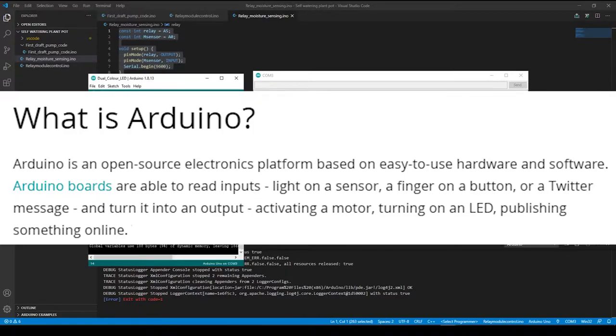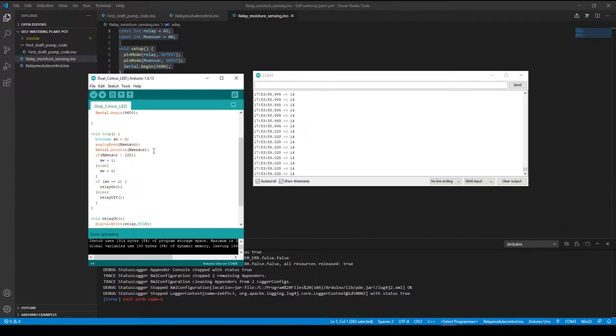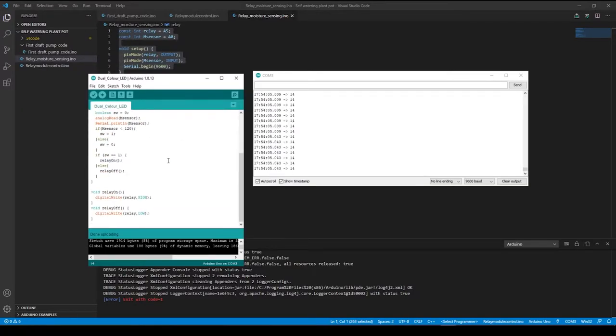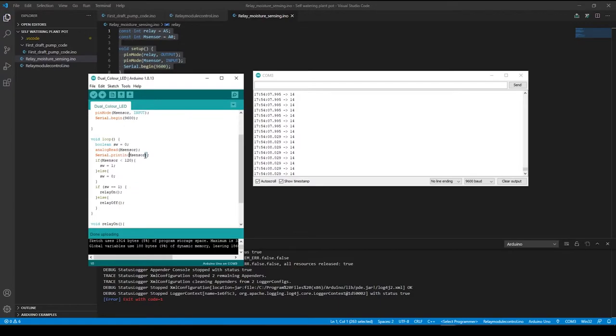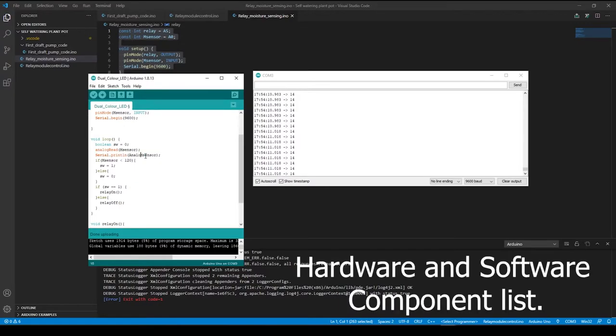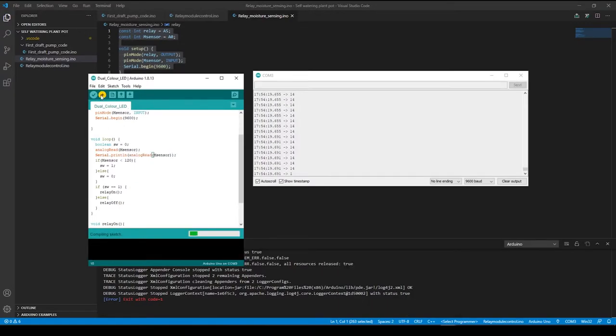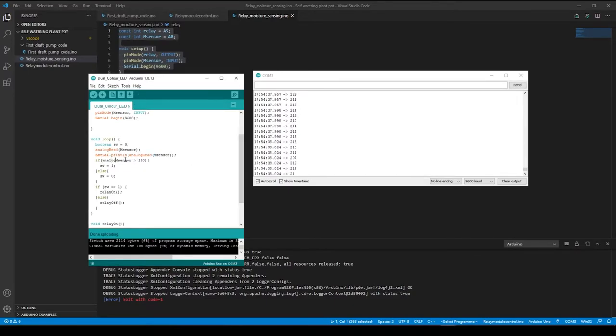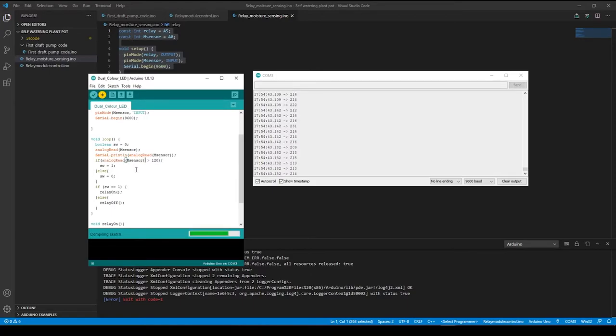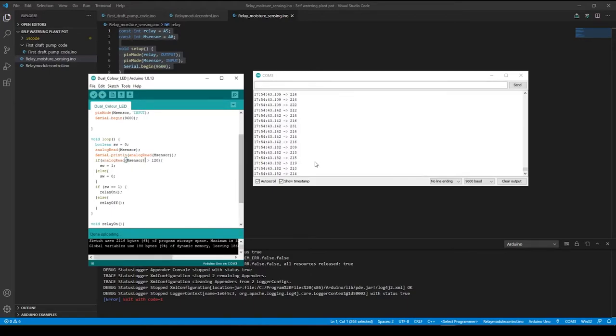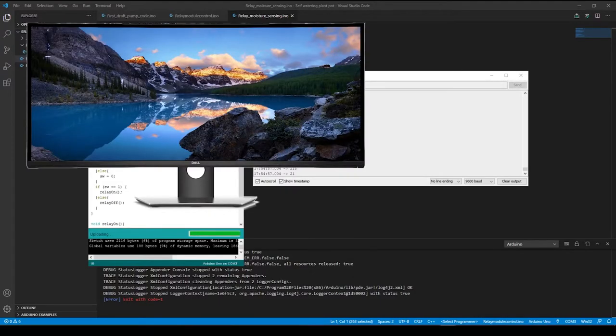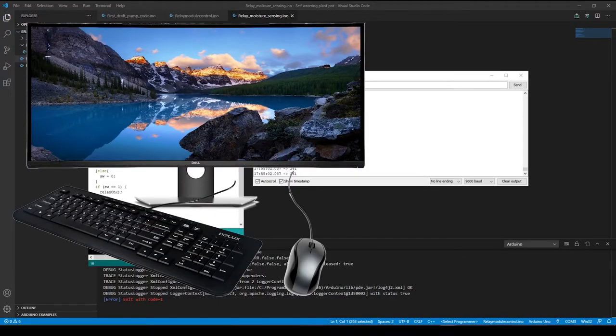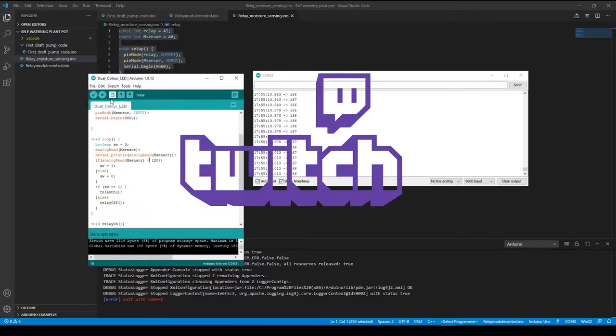The hardware components for this project are readily available and relatively low cost. All software is free, and bar Visual Studio Code, open source. The hardware components consist of a desktop computer with appropriate accessories to allow streaming video content to an online platform.